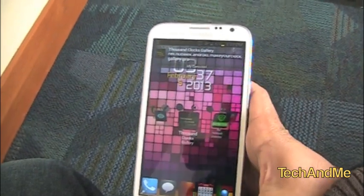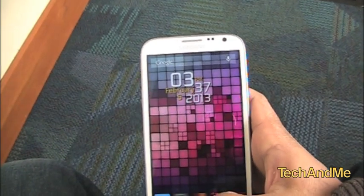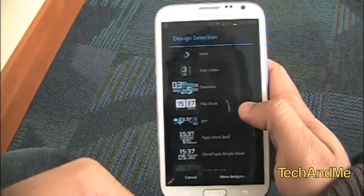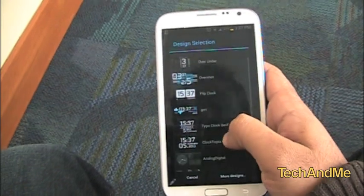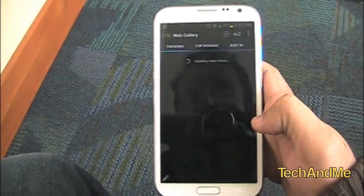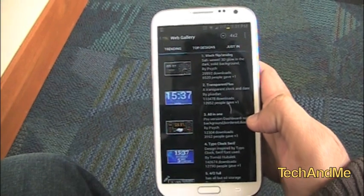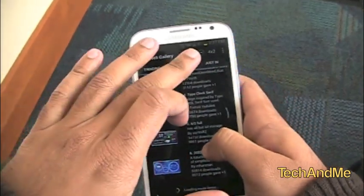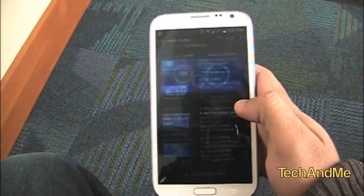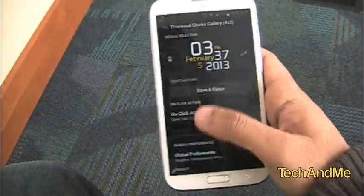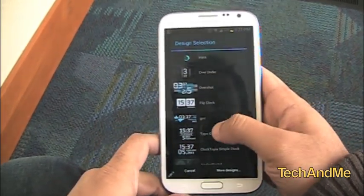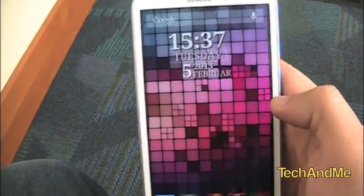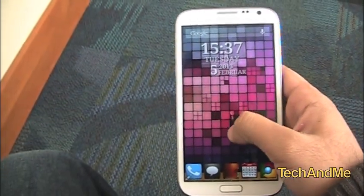Next up I have Thousand Clocks Gallery. Thousand Clocks Gallery is basically a clock widget. It's called Thousand Clocks because there are tons of themes you can download. I have a design selection of ones I've downloaded. If I want more designs, I click 'more designs' and so many keep popping up. I can click on one and it starts installing. Then I can change my widget to the new one, click save and close, and my clock widget just changed. Really nice app — Thousand Clocks Gallery.